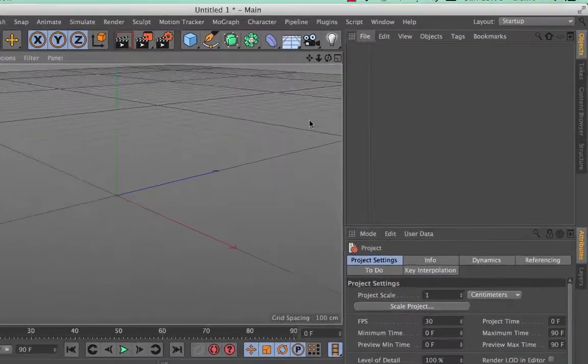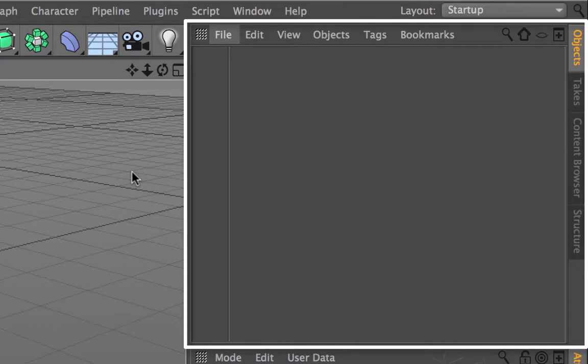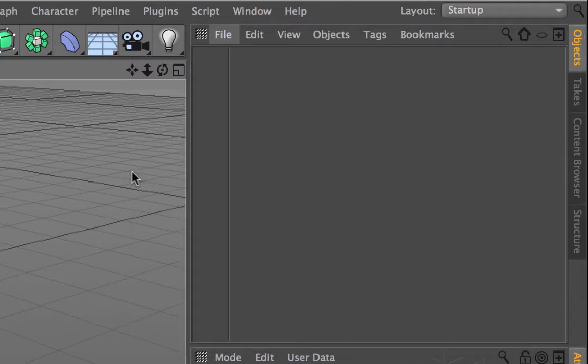On the right hand side you have your objects manager. This shows you a list of all of the objects that you have created in Cinema 4D.